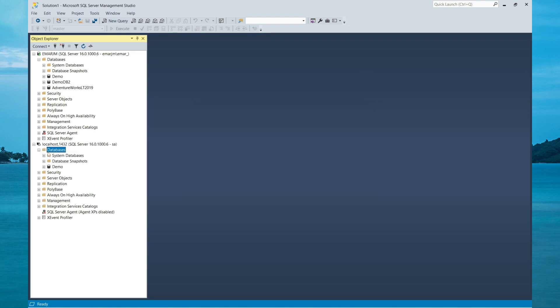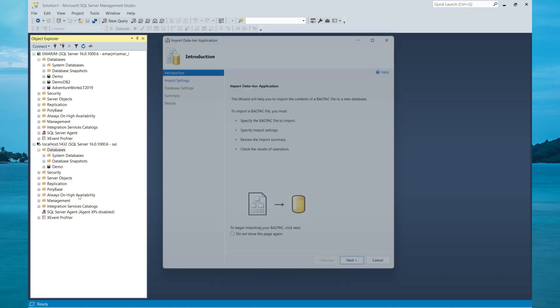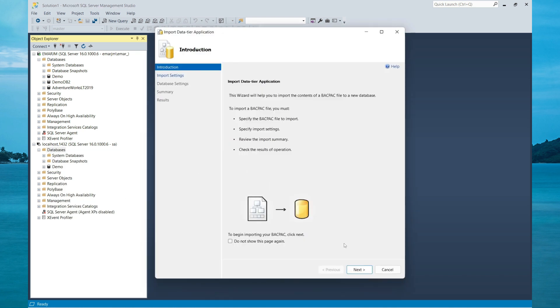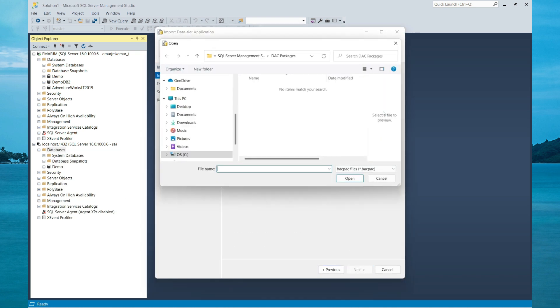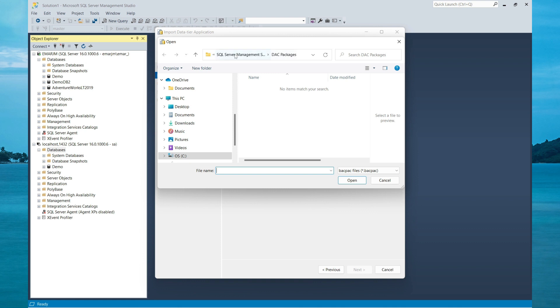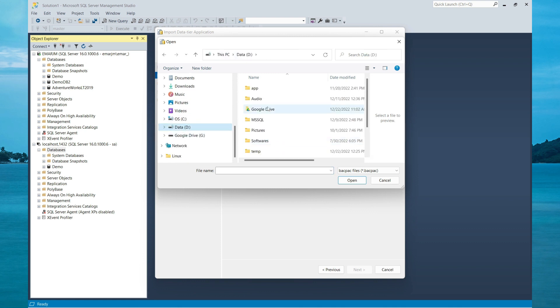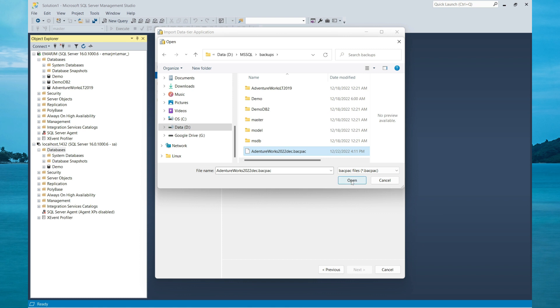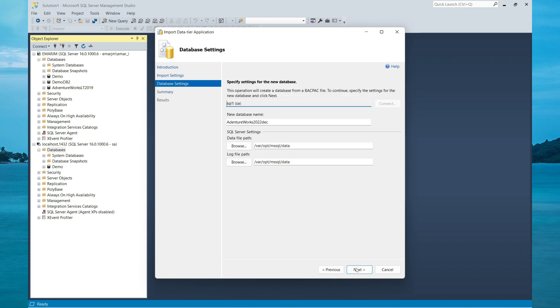To import the BACPAC file, right click on the database, select Import Data-tier Application, then select Next, then browse for the BACPAC file. Once you have identified your BACPAC, open the file, then select Next.